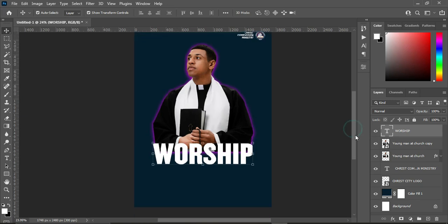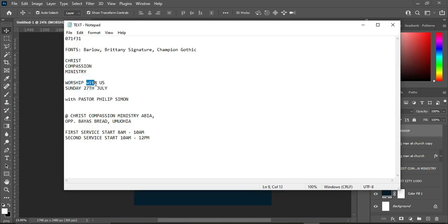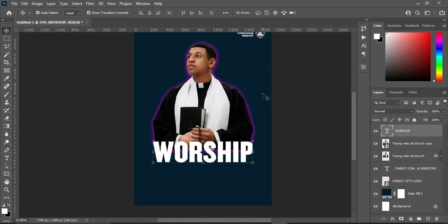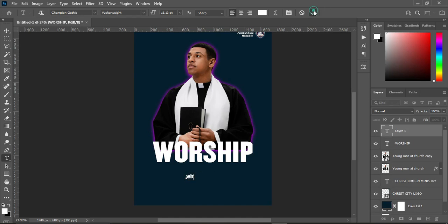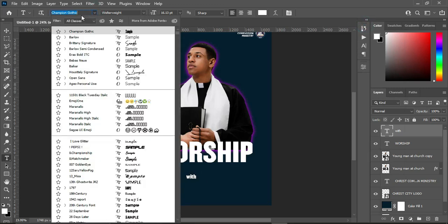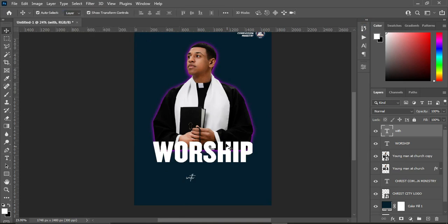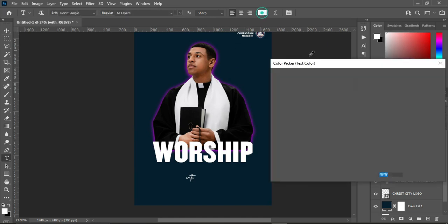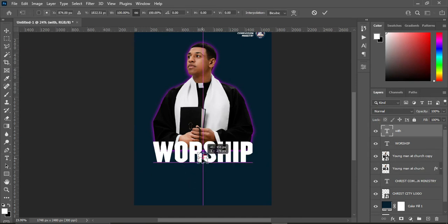The next step: copy the text with Ctrl+C, then select your text tool and Ctrl+V to paste. Change the font — copy the font name and paste it with Ctrl+V. Now change the font color to red, then position it and increase the size.